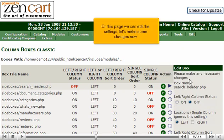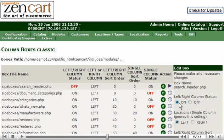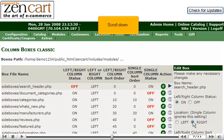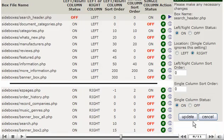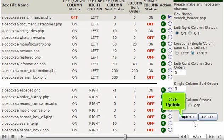On this page, we can edit the settings. Let's make some changes now. Scroll down. Click Update.